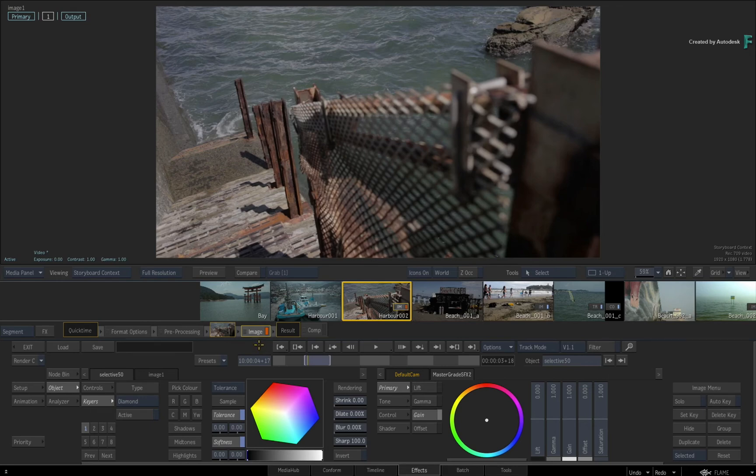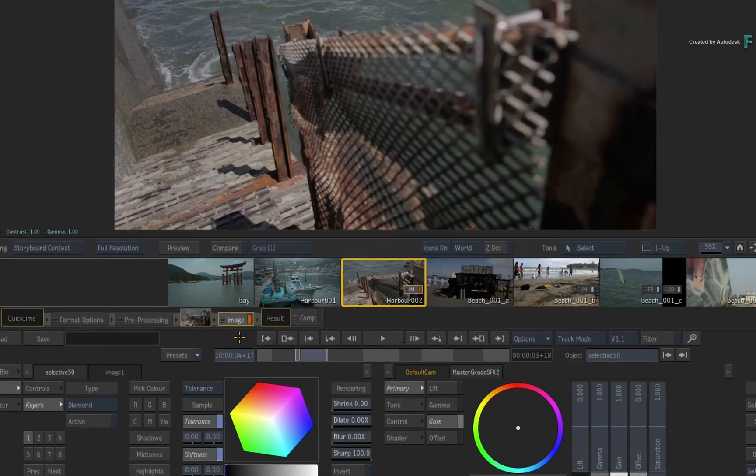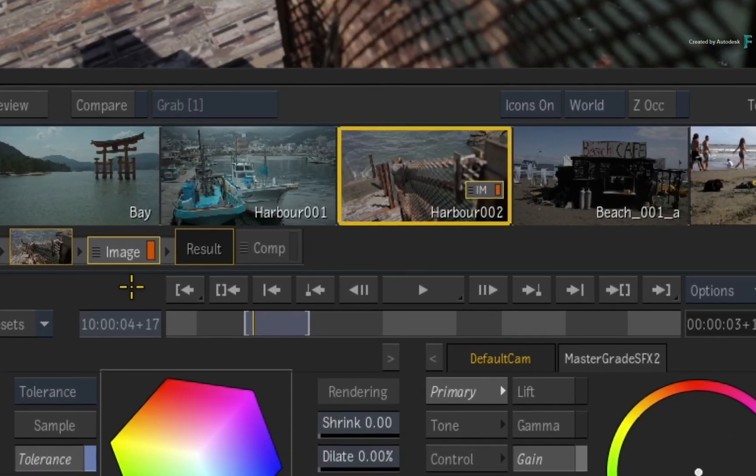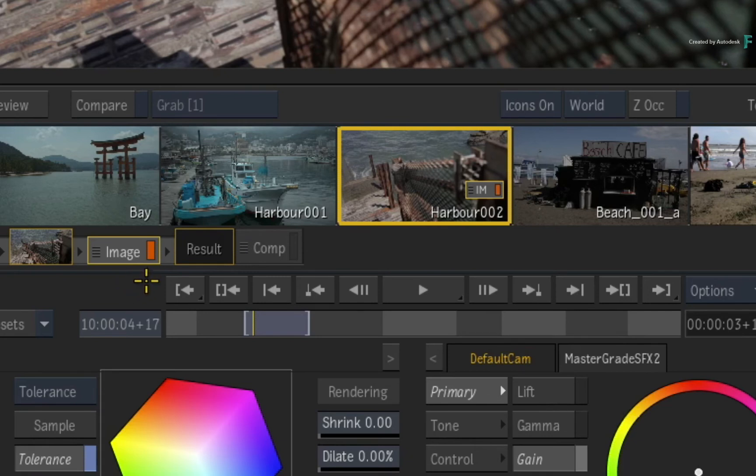However, since you have not touched any controls, the Image TimelineFX in the FX pipeline and the Storyboard Thumbnail display an orange LED. This means the TimelineFX is on standby but not currently active.